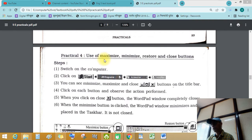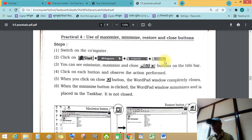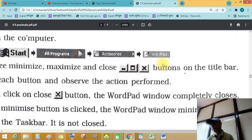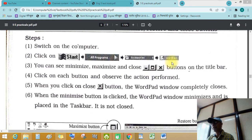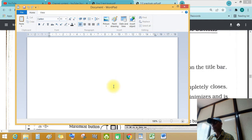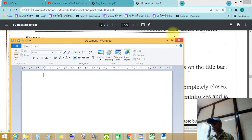Practical number four: use of maximize, minimize, restore and close button. Switch on the computer, click on start button, all programs, accessories and WordPad. See this clearly — WordPad. You can see the minimize, maximize, and close buttons on the title bar. Let's open the WordPad program.